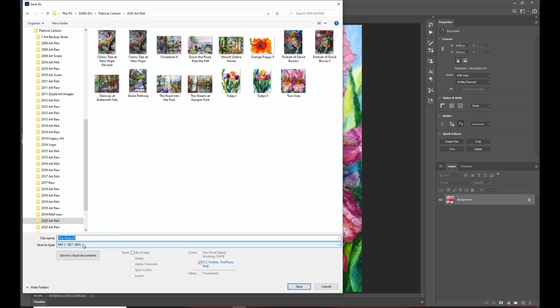and I'm going to save it and this is in TIFF TIFF is a lossless file format which means it doesn't compress it in a way where you lose information each time you save it